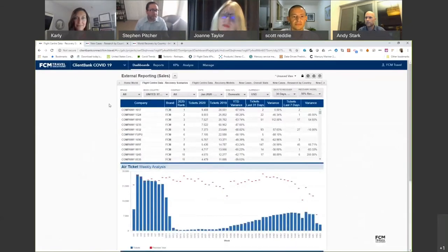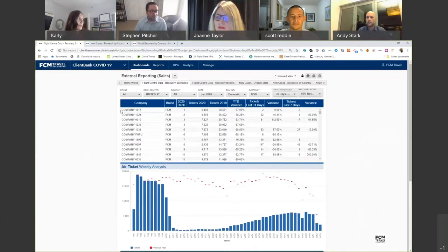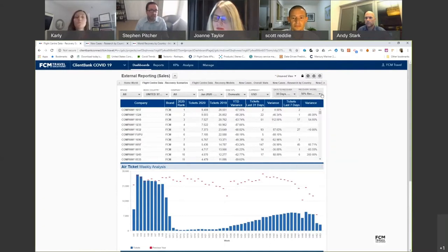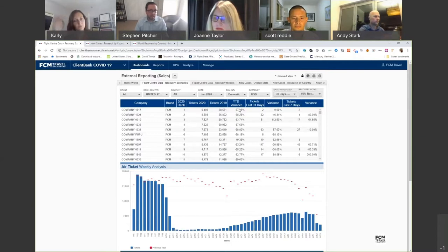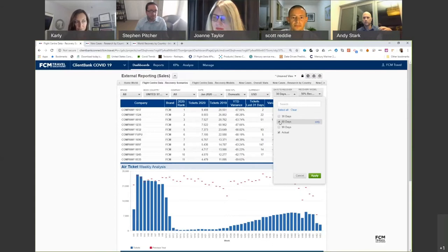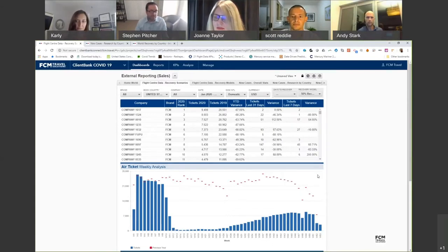Now I'll bring up our reporting tool. This is what we've created for our clients — we've modeled every single client and what their recovery could look like. Looking at this screen, we've got companies ranked in 2020 by estimated ticket counts by end of year. A 30-days-to-recovery and 50% recovery by end of year scenario shows estimated tickets versus 2019 totals — giving clients the year-over-year variance they can expect.